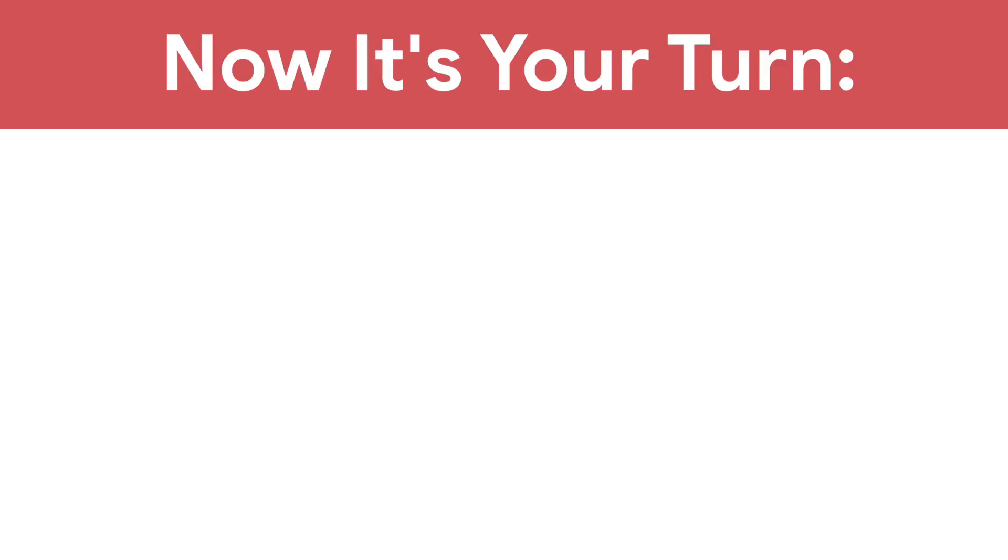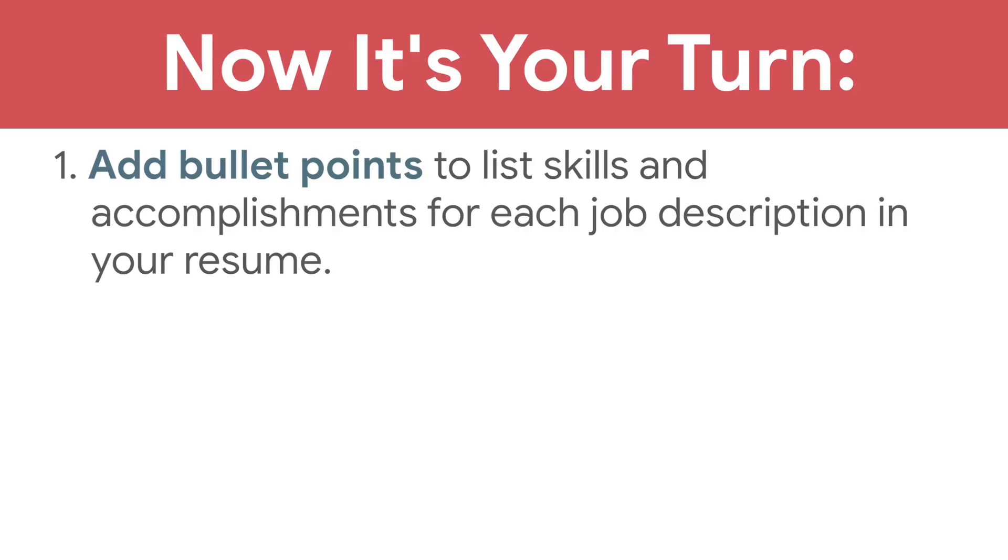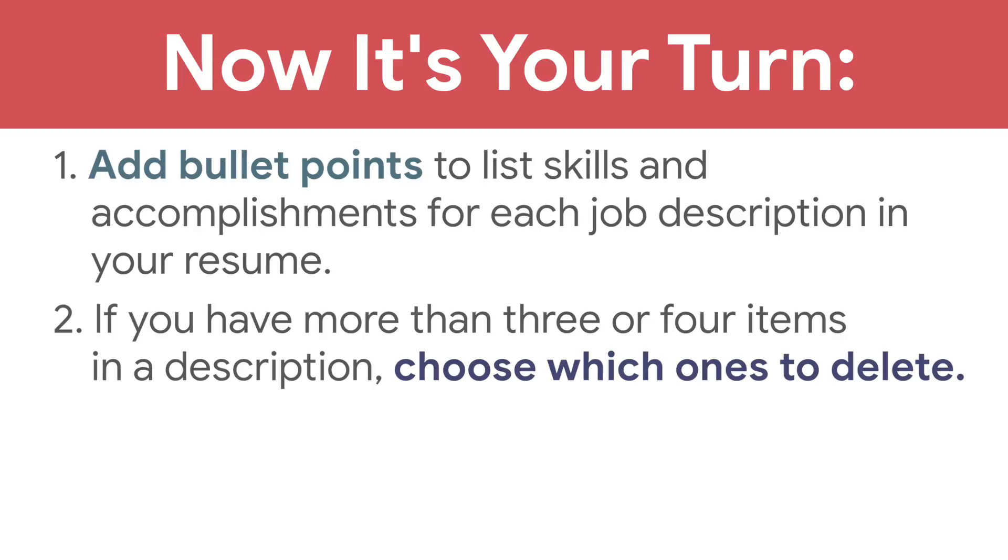Now, it's your turn. Add bullet points to list skills and accomplishments for each job description in your resume. Then, if you have more than three or four items in a description, choose which ones to delete.